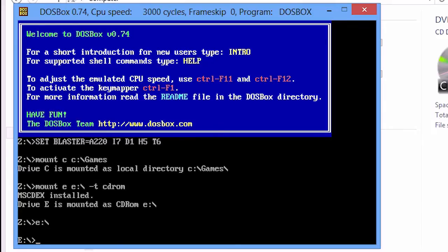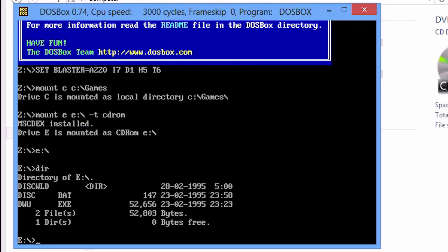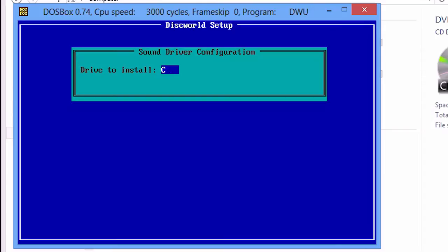The installer file you need to execute should be named disk.bat. You can confirm this by typing DIR, not really necessary. Type disk.bat then. And here we are at the setup. C is the drive you want to install the game in, so press Enter.